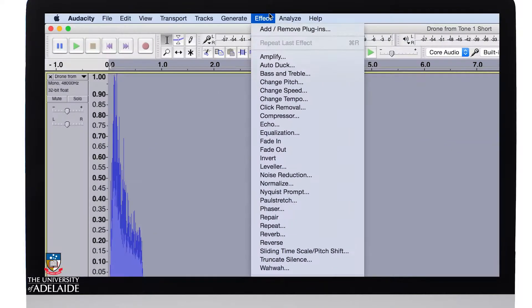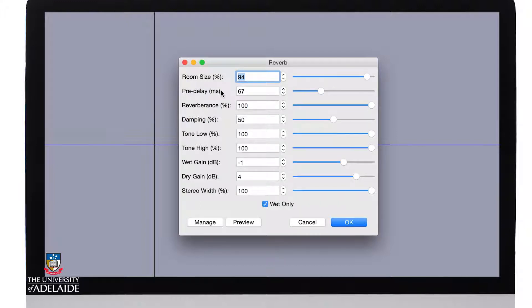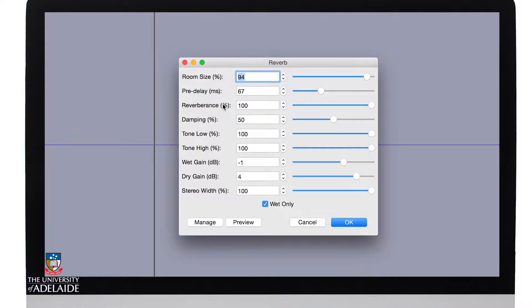Okay, let's select all of the sound. I'm now going to go to Effect, Reverb, and I've got a number of different settings. For example, room size, the size of the room, pre-delay, the time before which the reverb kicks in, the overall reverberance of the room, and a number of other options that you can explore and read about further in the manual.